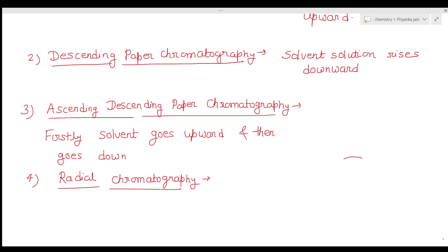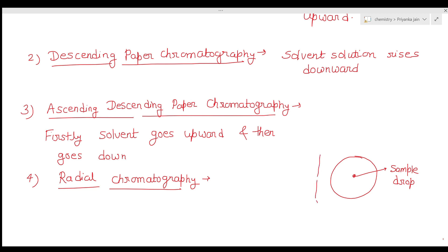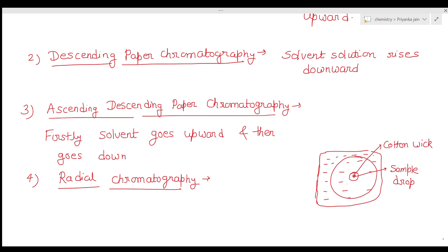The fourth technique is radial chromatography. Here we take a circular paper and place the sample drop at the center. This paper is then placed inside a petri dish containing the solvent solution. A cotton wick is placed at the center so the solvent contacts the sample, and the different components get separated radially outward.